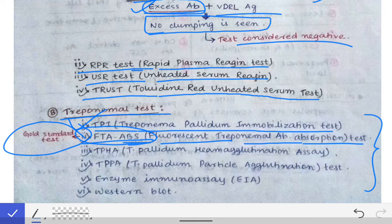All the tests we read about before are not specific tests for diagnosis of syphilis; rather, FTA-ABS — the Fluorescent Treponemal Antibody Absorption test — is the only specific test. If asked what is the gold standard test for diagnosis of syphilis, the answer is FTA-ABS.